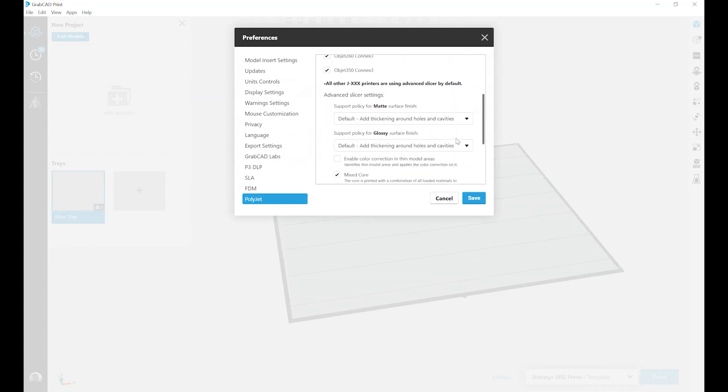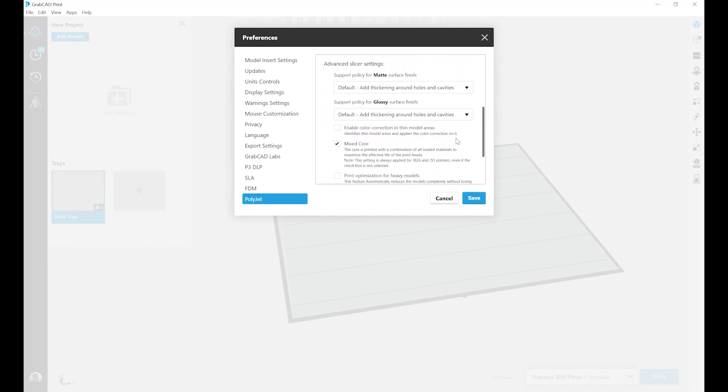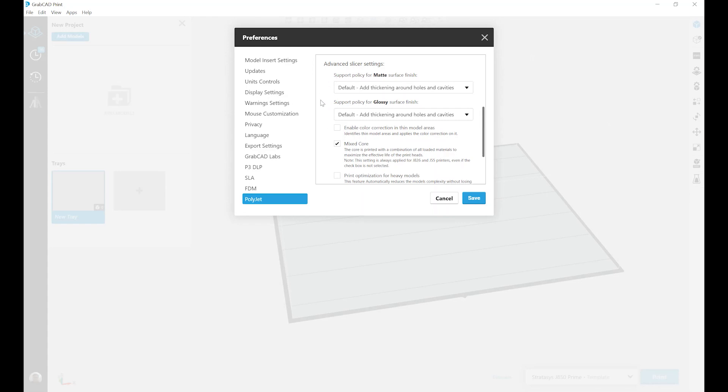Under the advanced slicer settings, you'll find our two different support policies: one for matte surface finishes and one for glossy surface finish. It's important to keep in mind that these policies are applied to the entire tray and not on a model by model basis.